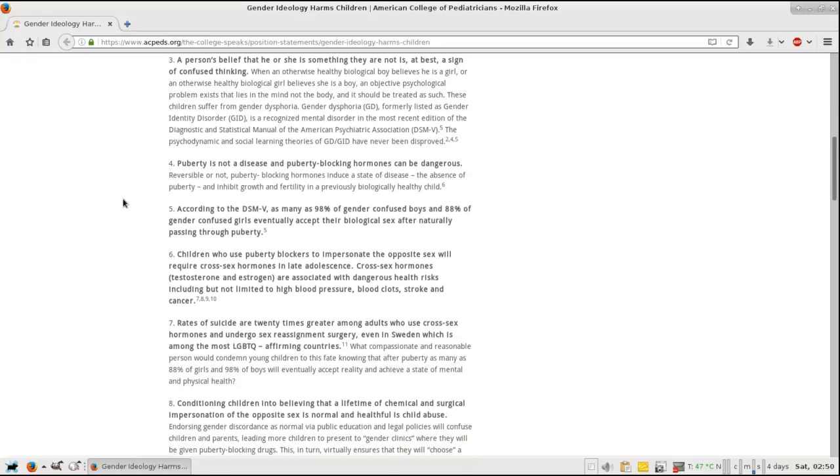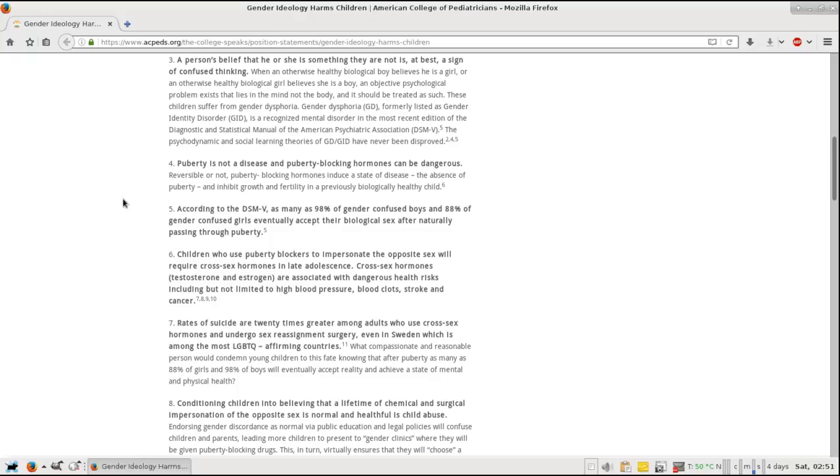Number five: According to the DSM-V, as many as 98% of gender confused boys and 88% of gender confused girls eventually accept their biological sex after naturally passing through puberty. It's a process. Everyone questions their sexuality. It's a process of becoming a man or becoming a woman. Everyone does it. If not, then they missed a part of their life. That's my argument in that.